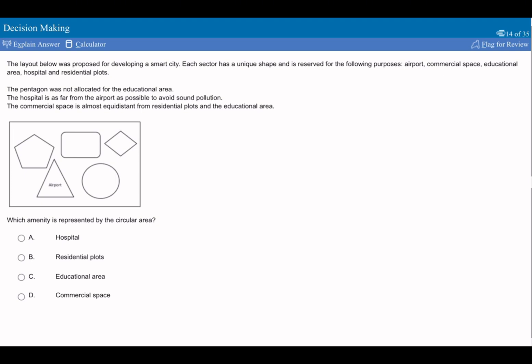Remember, we're looking for things we can put down definitively. The pentagon is not allocated for the education area. The hospital is as far from the airport as possible, so hospital is going to be here. The commercial space is almost equidistant from the residential plots and the education area. So if it's equidistant, it's probably going to be in the middle.